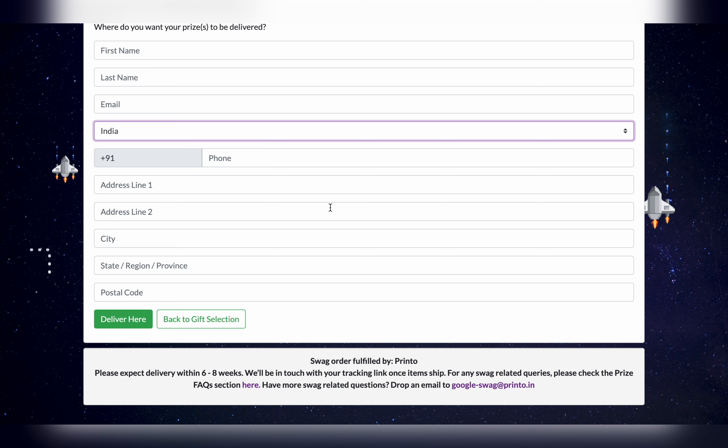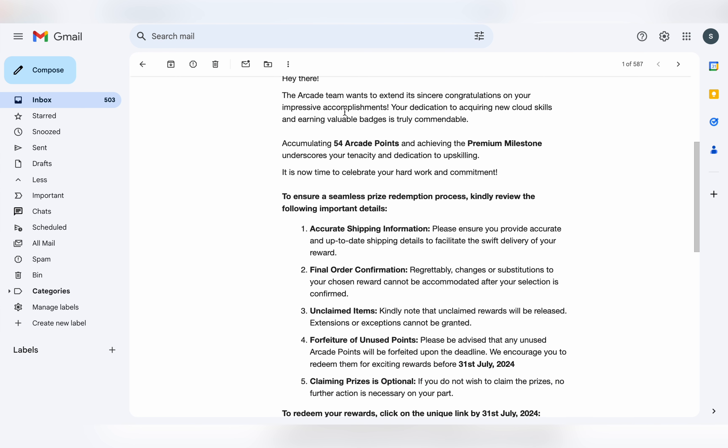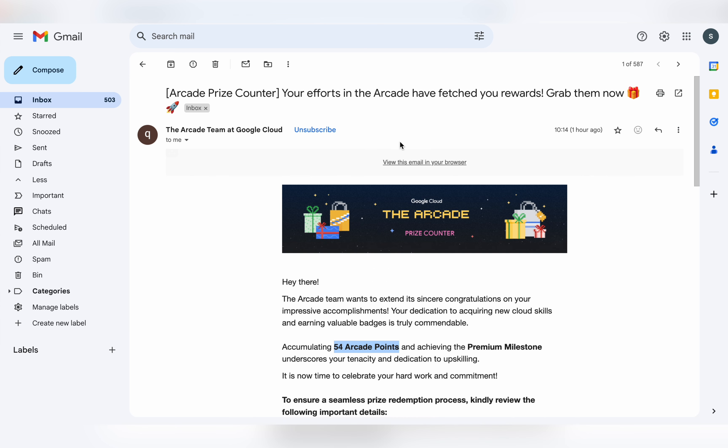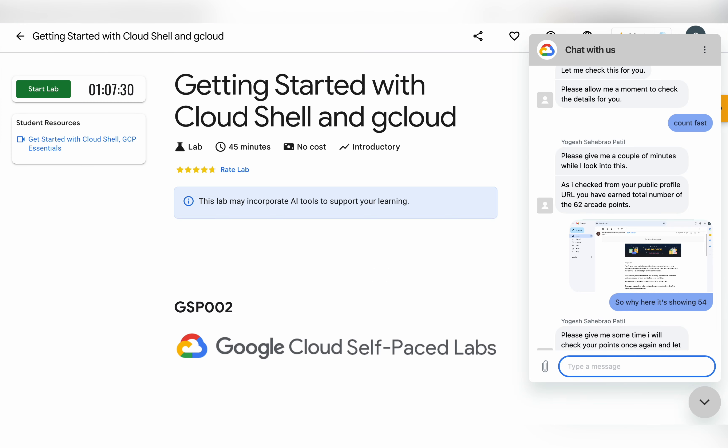As I mentioned at the start of the video, there might be people who received the wrong arcade points, and I'm also one of those. I don't know why this thing happens with me every time. You can see I have 54 points according to the email, but when I chatted with the support agent, they confirmed that I have 62 points.